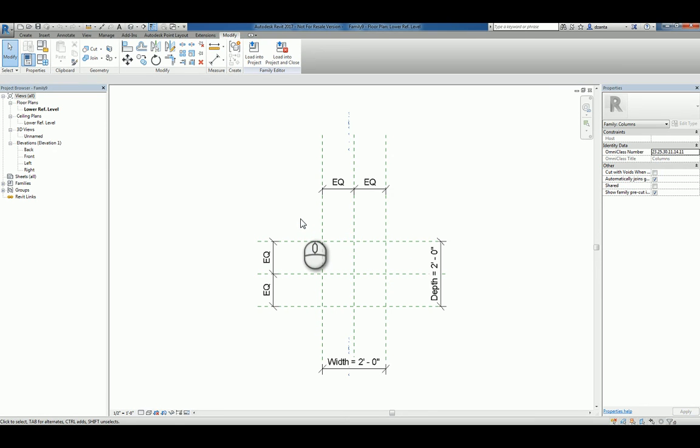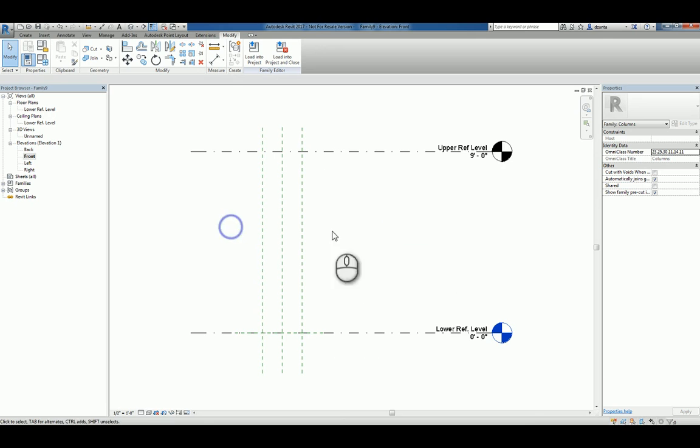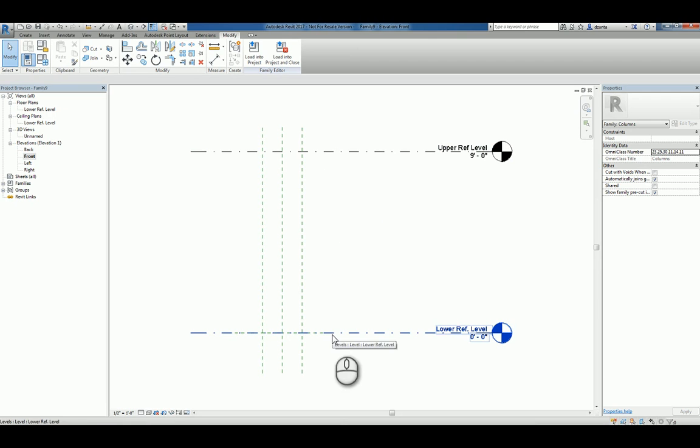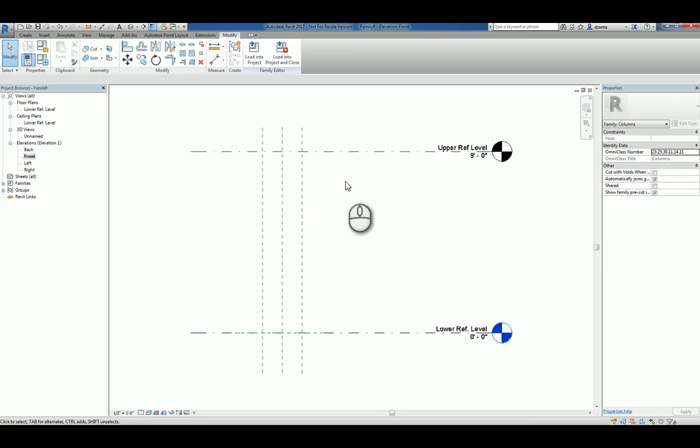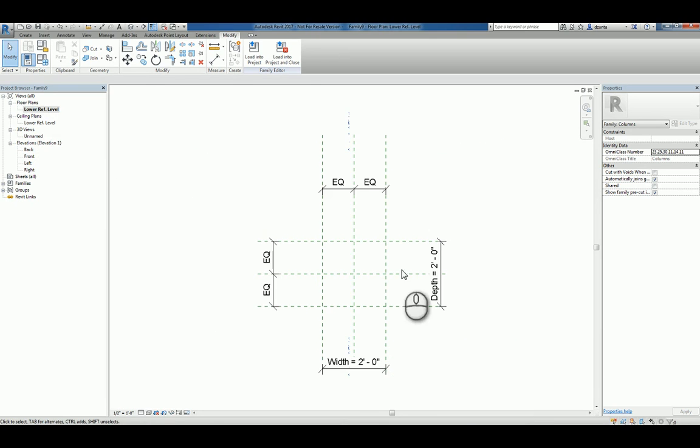When we create a custom column in Revit, if we head over to the front elevation view, you'll notice you have a lower reference level and an upper reference level. So you know where the column starts at the bottom and where it is associated at the top.